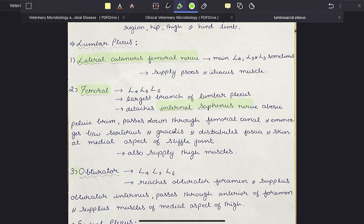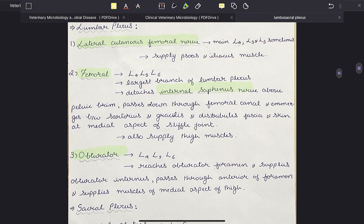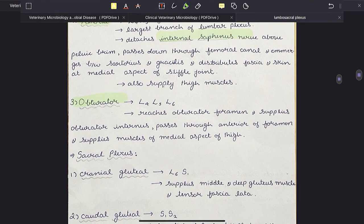The last and most important is the obturator nerve. It also originates from L4, L5 and L6 nerves. It reaches the obturator foramen and supplies the obturator internus muscle, then passes through the anterior of the obturator foramen and supplies muscles of the medial aspect of the thigh.